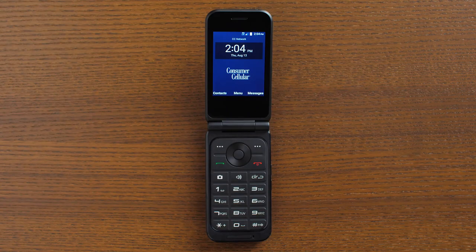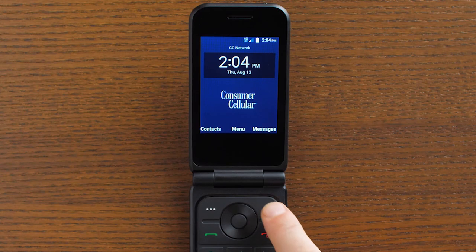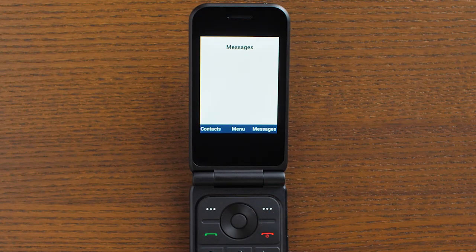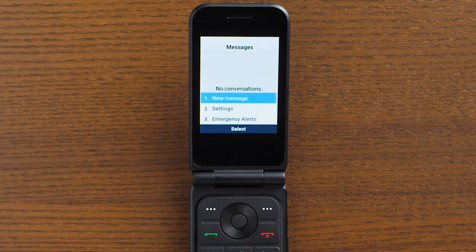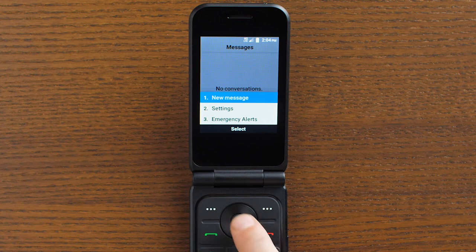To send a text message, press the right soft key to open the messaging app. Then press the right soft key again to open the options and select New Message.